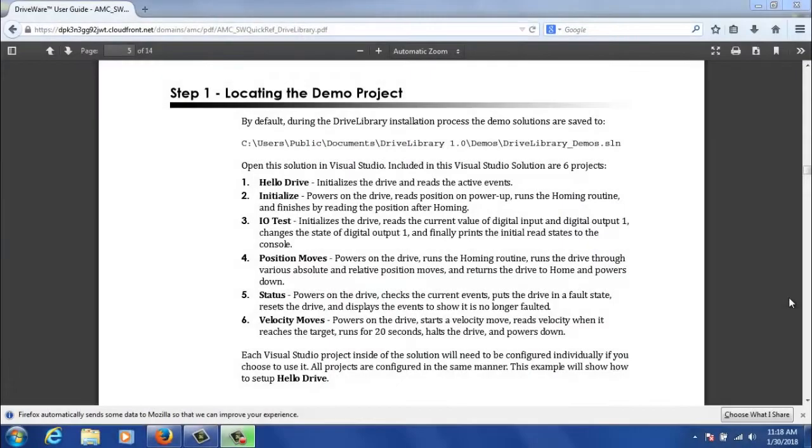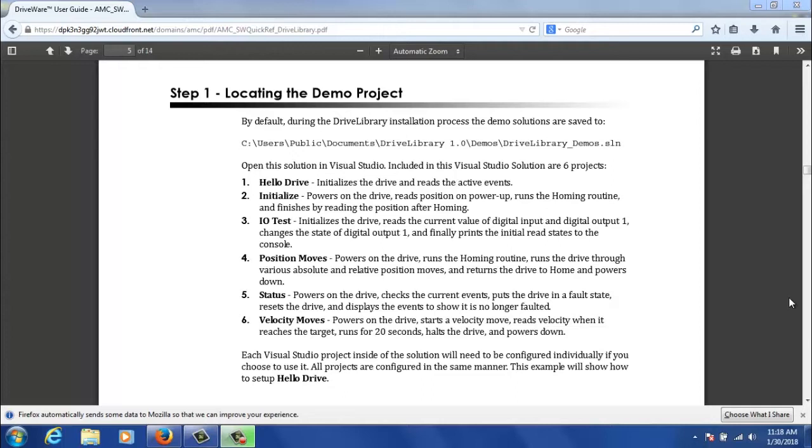Since we've reviewed all the prerequisites, we're ready to actually get into opening a project. For this Quick Start Guide we're just going to be reviewing a single project inside of a Microsoft Visual Studio solution. By default the installer puts all of the Visual Studio solutions into Users, Public, Documents, DriveLibrary 1.0, Demos, and then we call it DriveLibrary underscore Demos dot SLN.